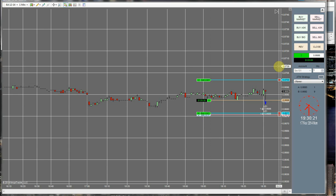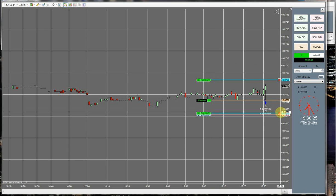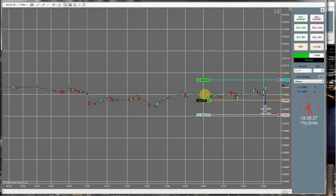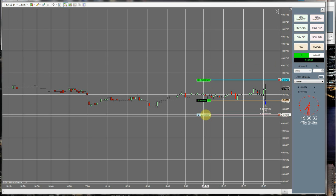Alright. Order canceled. So now the market is either going to come up here, fill us, or come down here and fill us.